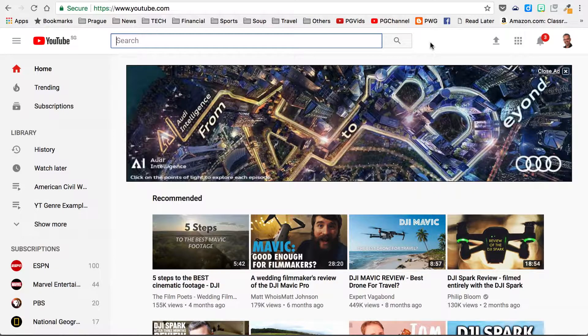Let's look at a couple of ways that you can search in YouTube to really find that great educational content you're looking for, but also ways that can help you find good stuff in the future.